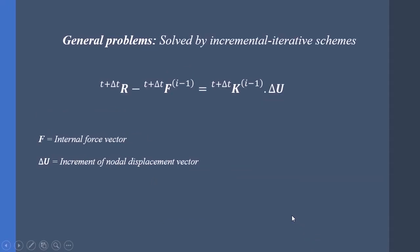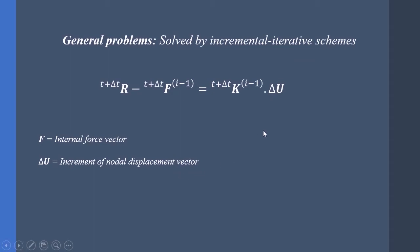So the former equation is transformed into this one. The F is added to the equation and U is transformed to ΔU. F is the internal force vector corresponding to nodal stresses, and ΔU is the increment of nodal displacement vector. After we get the ΔU, we can generate the total nodal displacements.